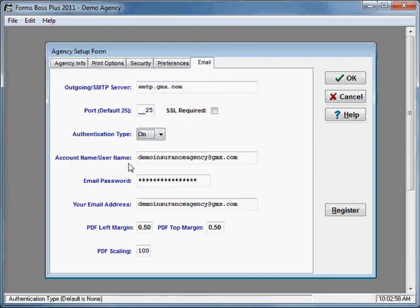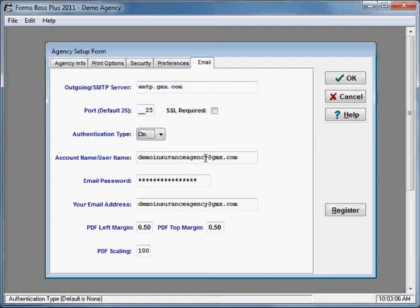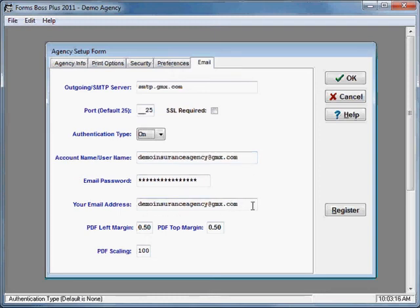Your username, in some cases, is your full email address. In other cases, it might just be the portion of your email address that comes before the at symbol. But you would need to put your username, your account name in there, and your password.